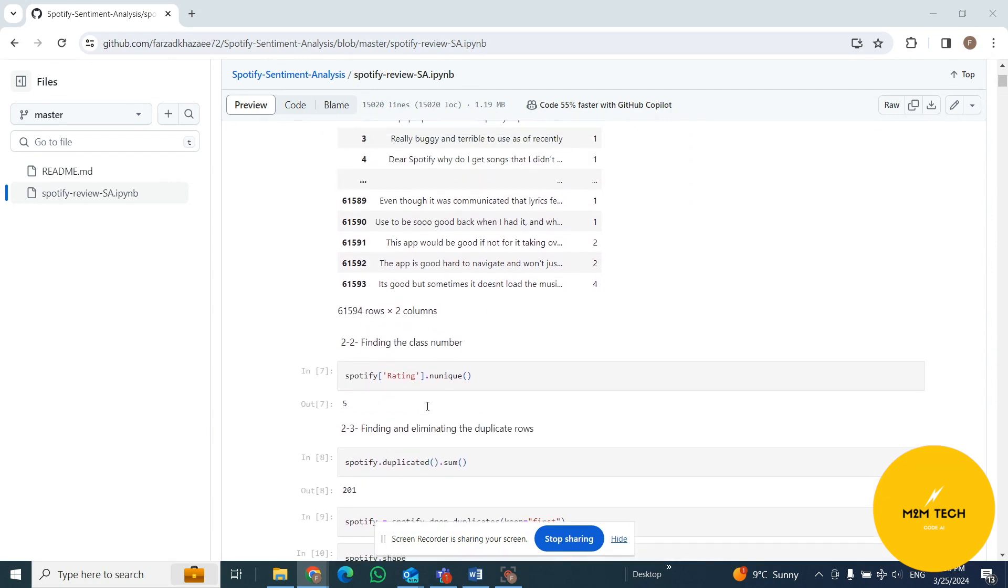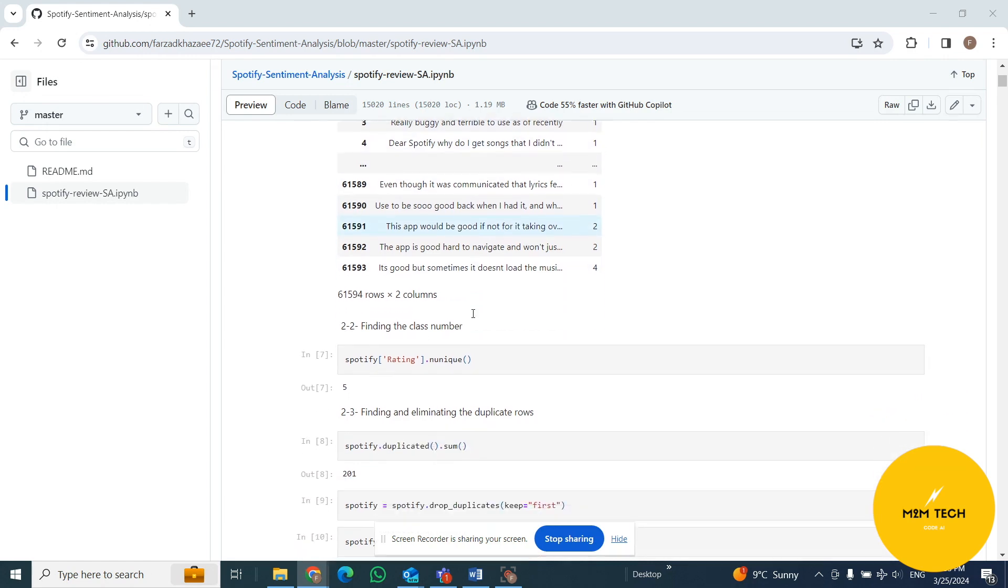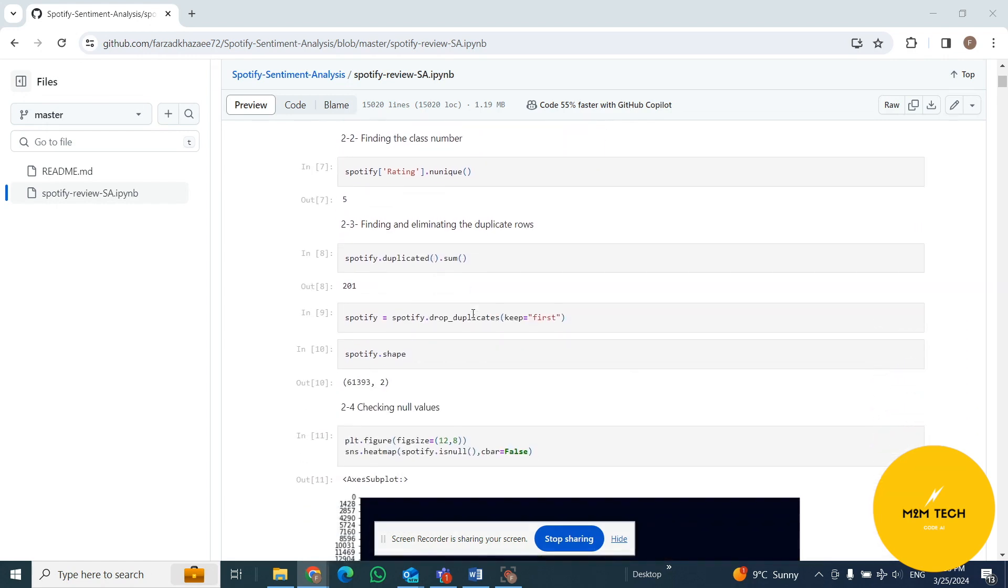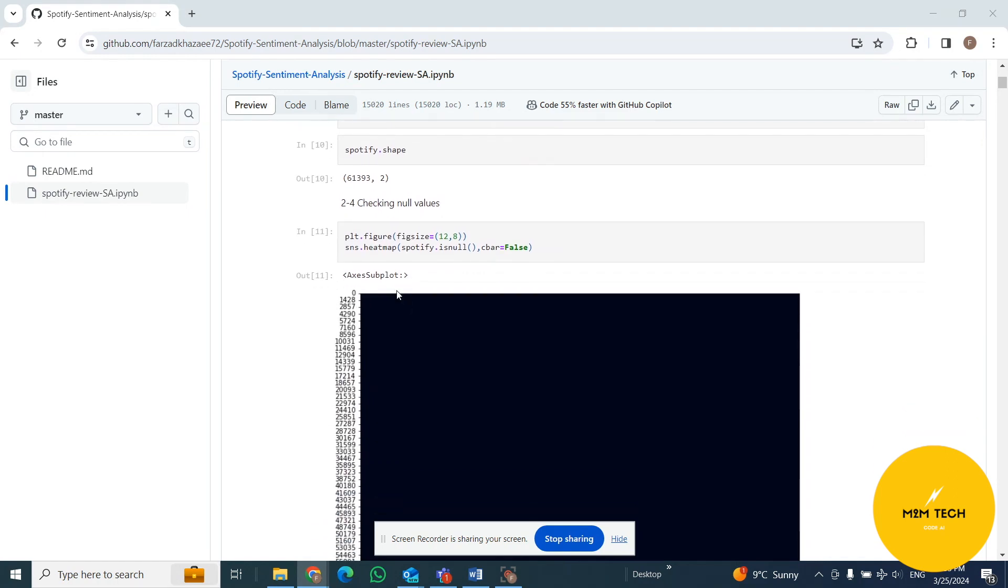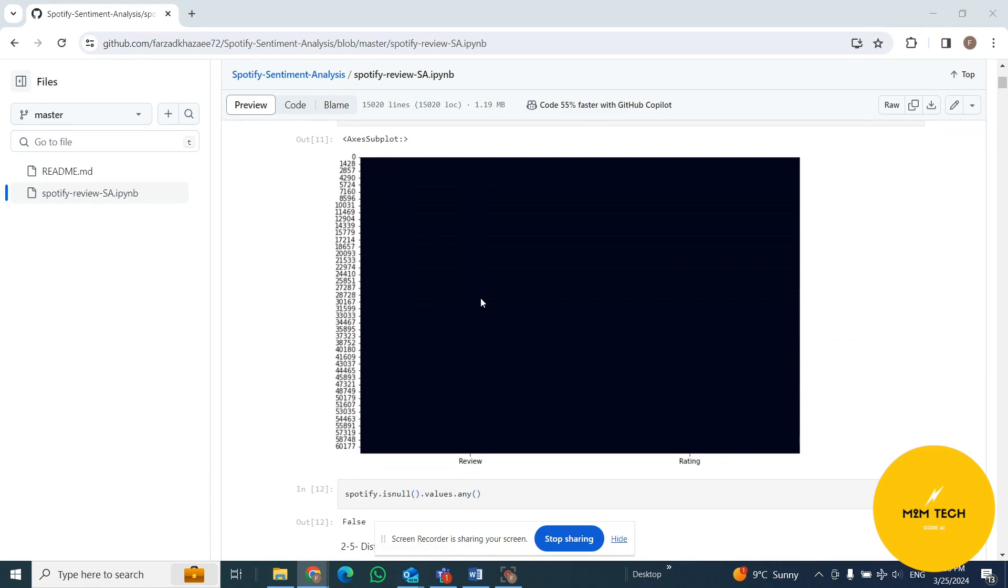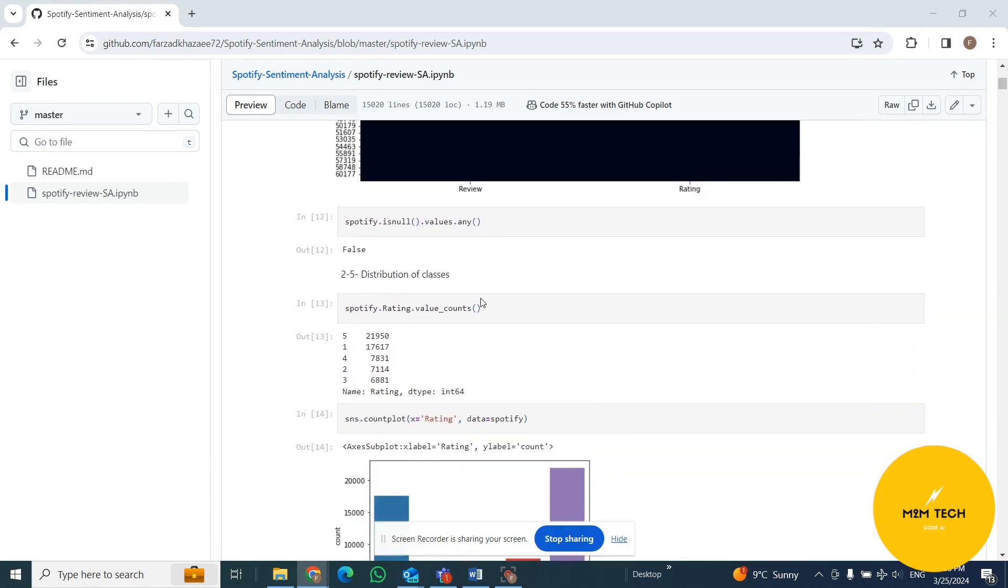Some more data exploration steps: how many unique numbers in rating column? We have five, as I told you before. How many duplicated rows we have? 201, and we get rid of them. At the next stage, I check the null values in our dataset. Fortunately, we didn't have any null values.